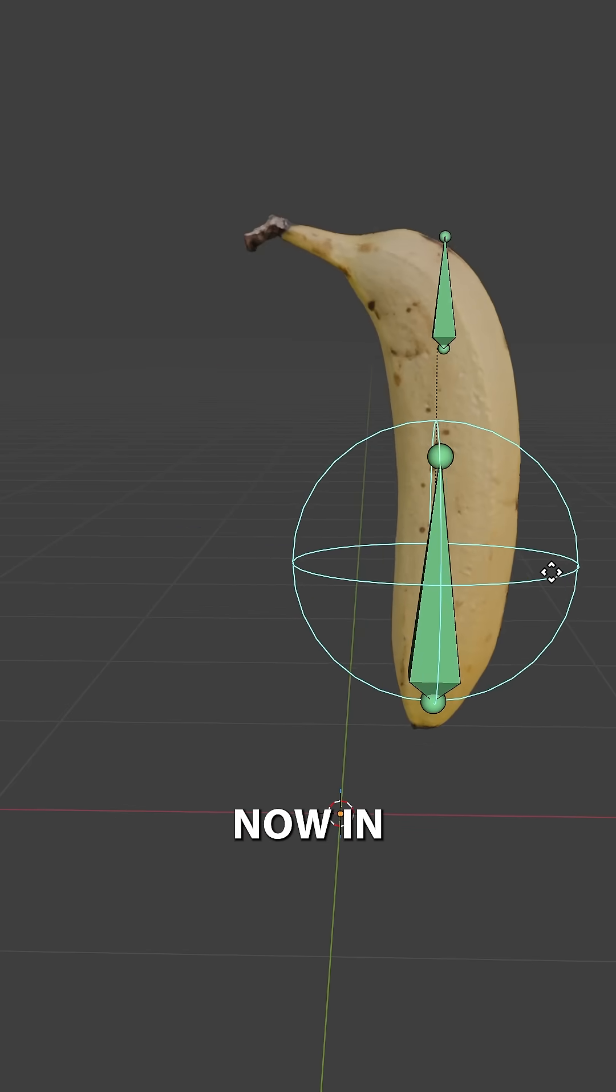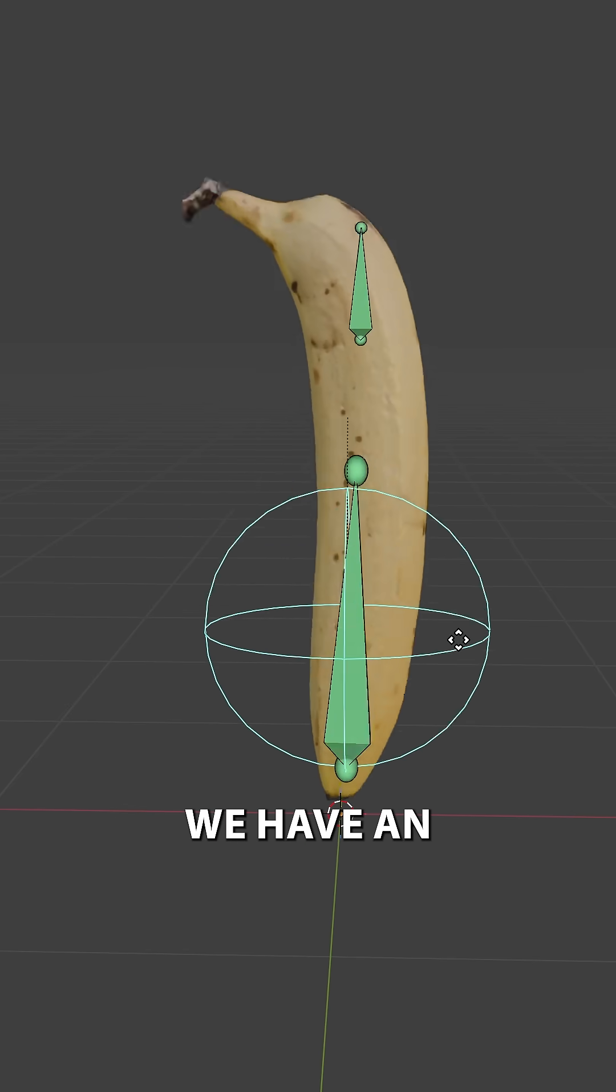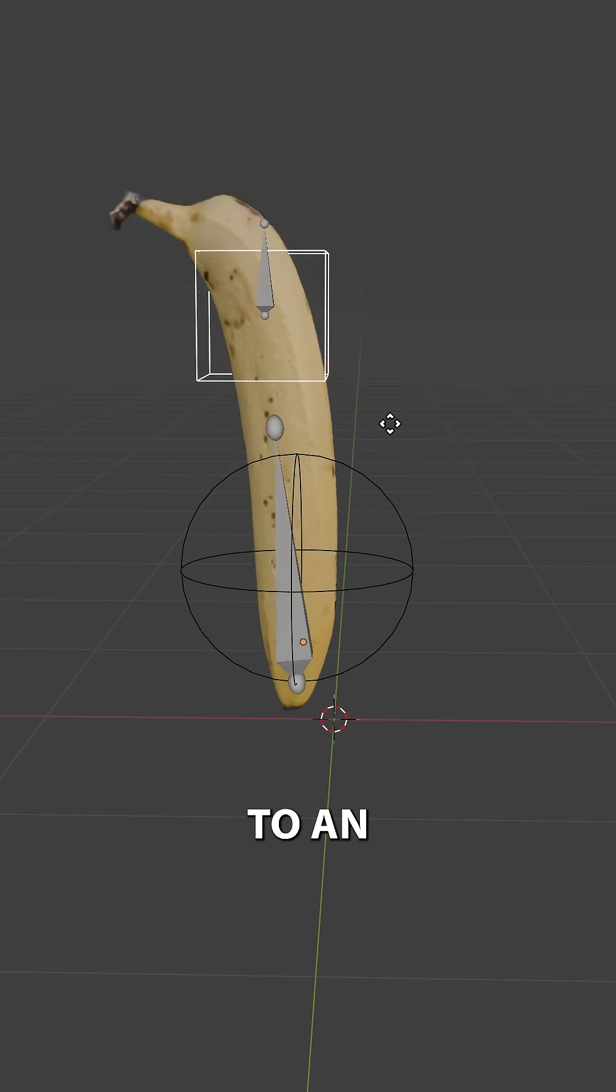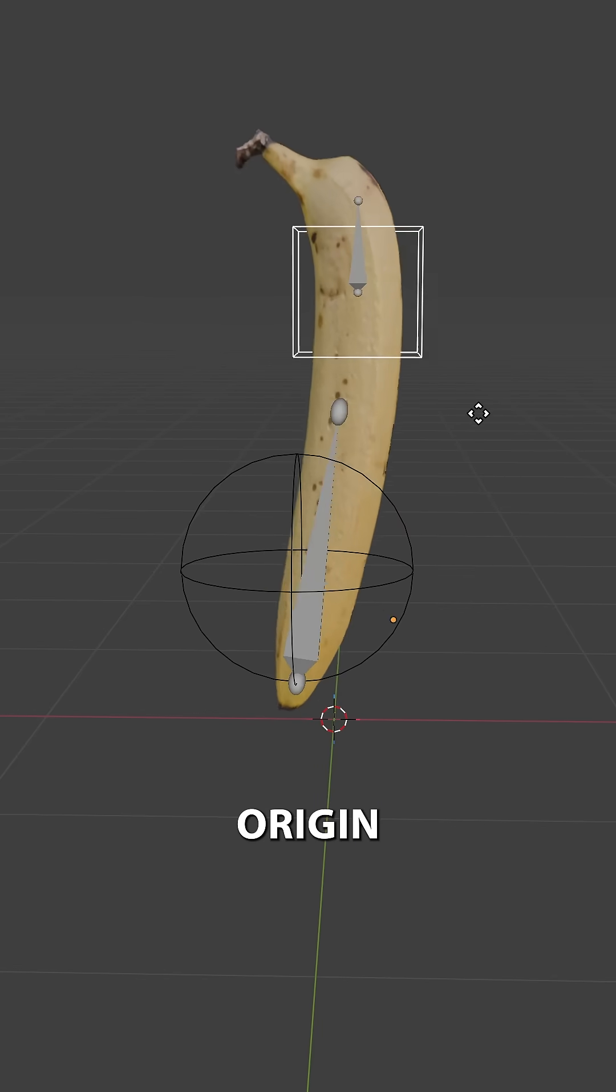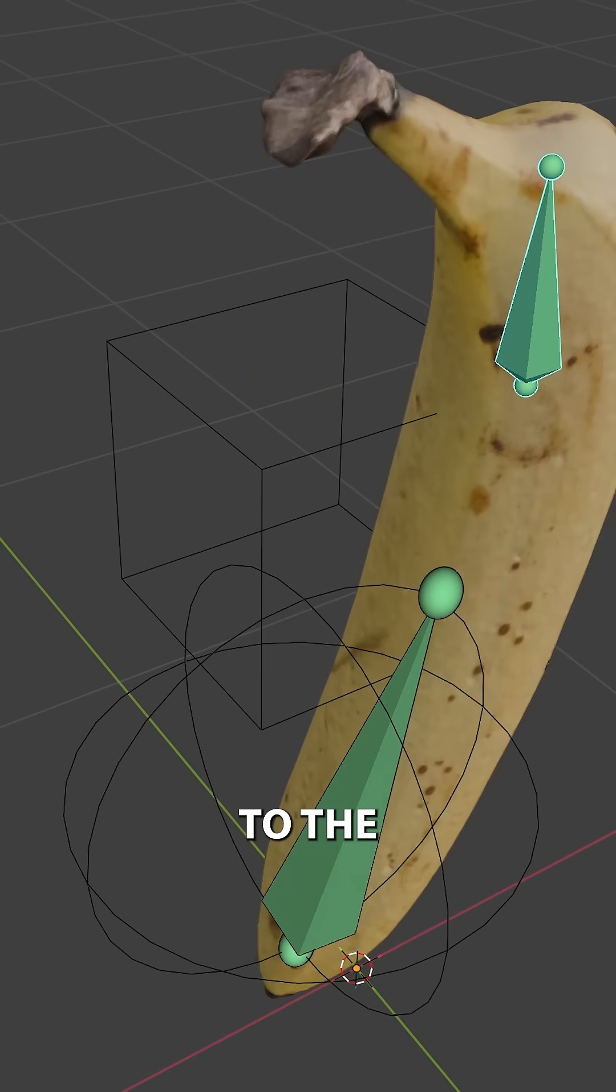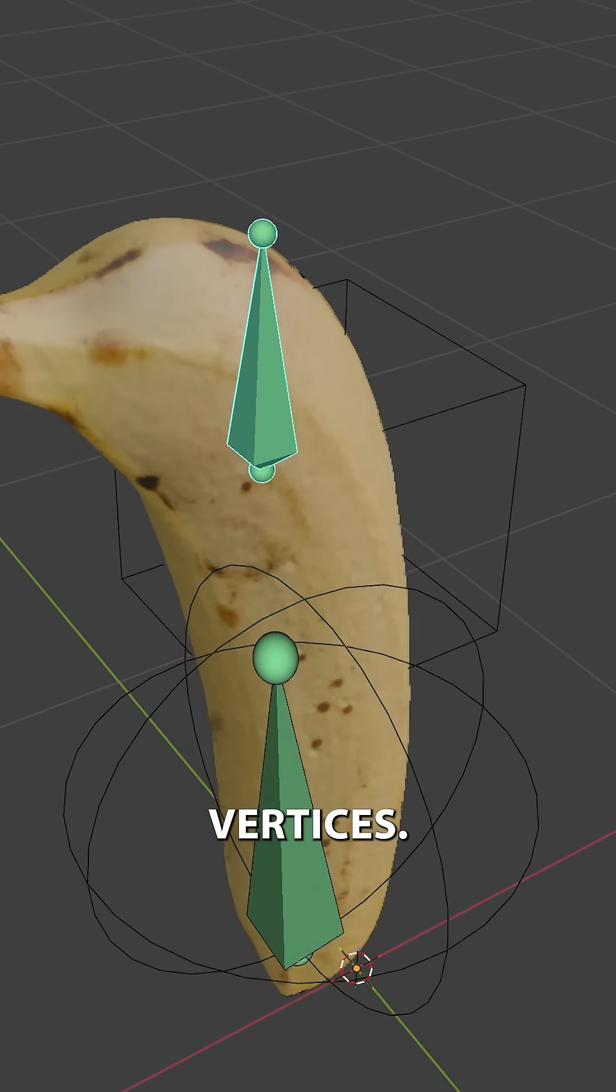However, now on Blender 5, we have an even better way of doing this. Instead of trying to snap to an object's origin or the vertex groups, we can now actually snap to the individual vertices.